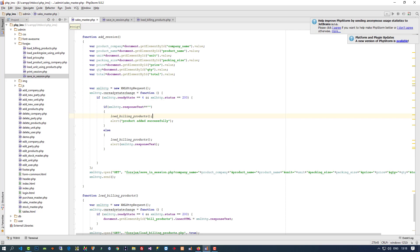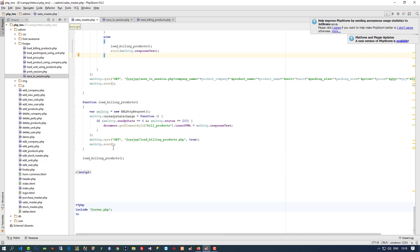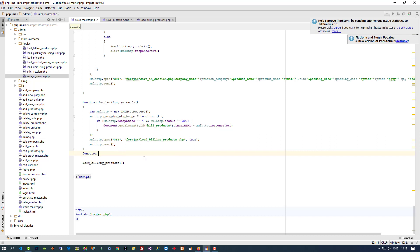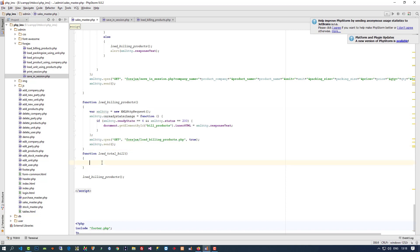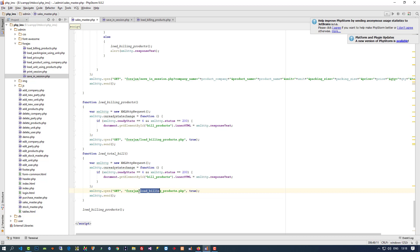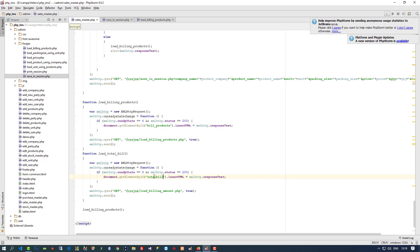These things are done. Now we have to load this total dynamically. For that we have to write here one more function — 'loadTotalBill'. Again I am going to copy these things, paste here, and here we are going to create one more file — 'load_billing_amount.php'. Here we have to write 'total_bill', this is our div name. Let me create this file.